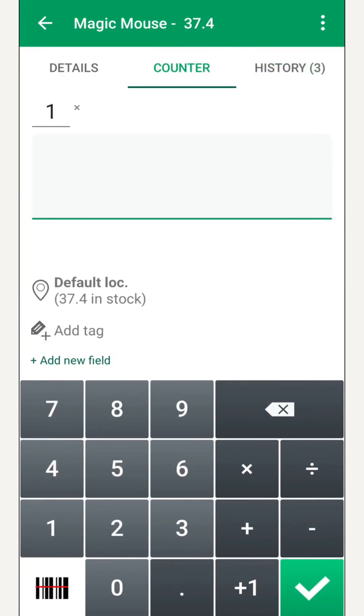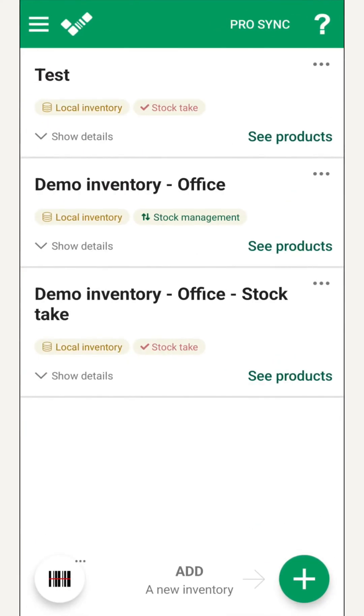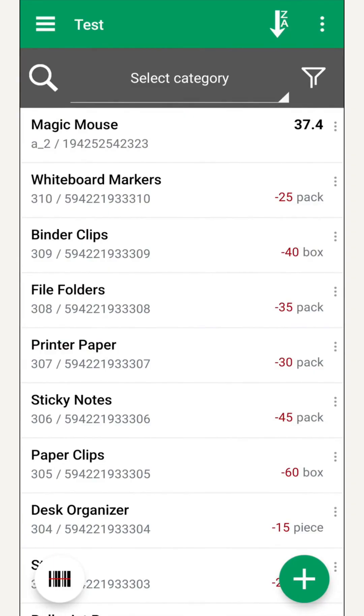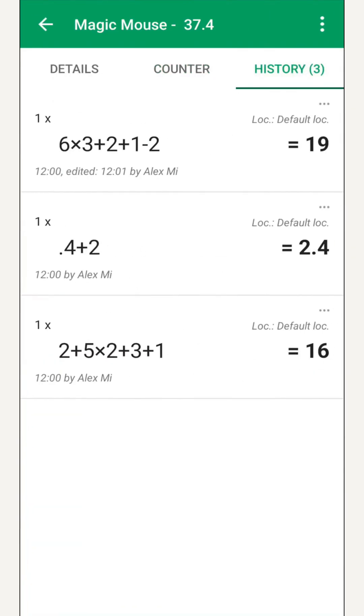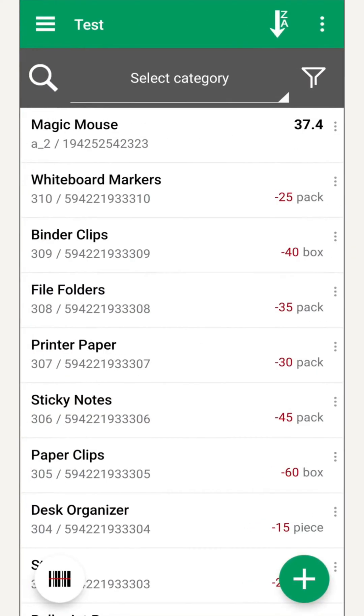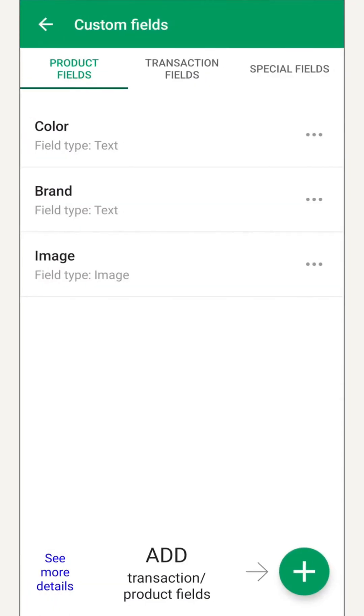Mobile inventory works on three levels: inventories we create, products inside each inventory, and detailed transactions for every product. We can add more functionalities to this through custom fields or settings.